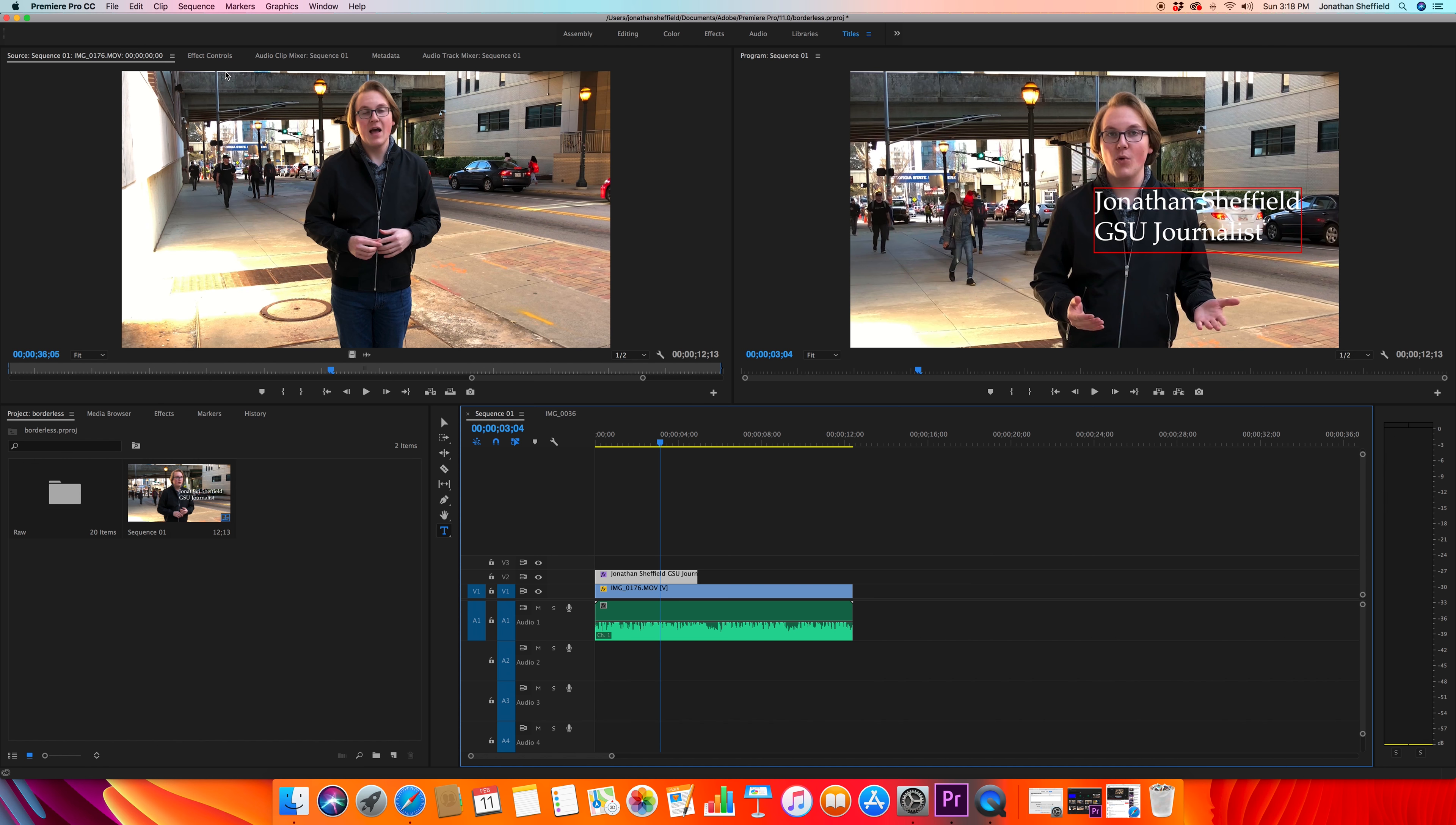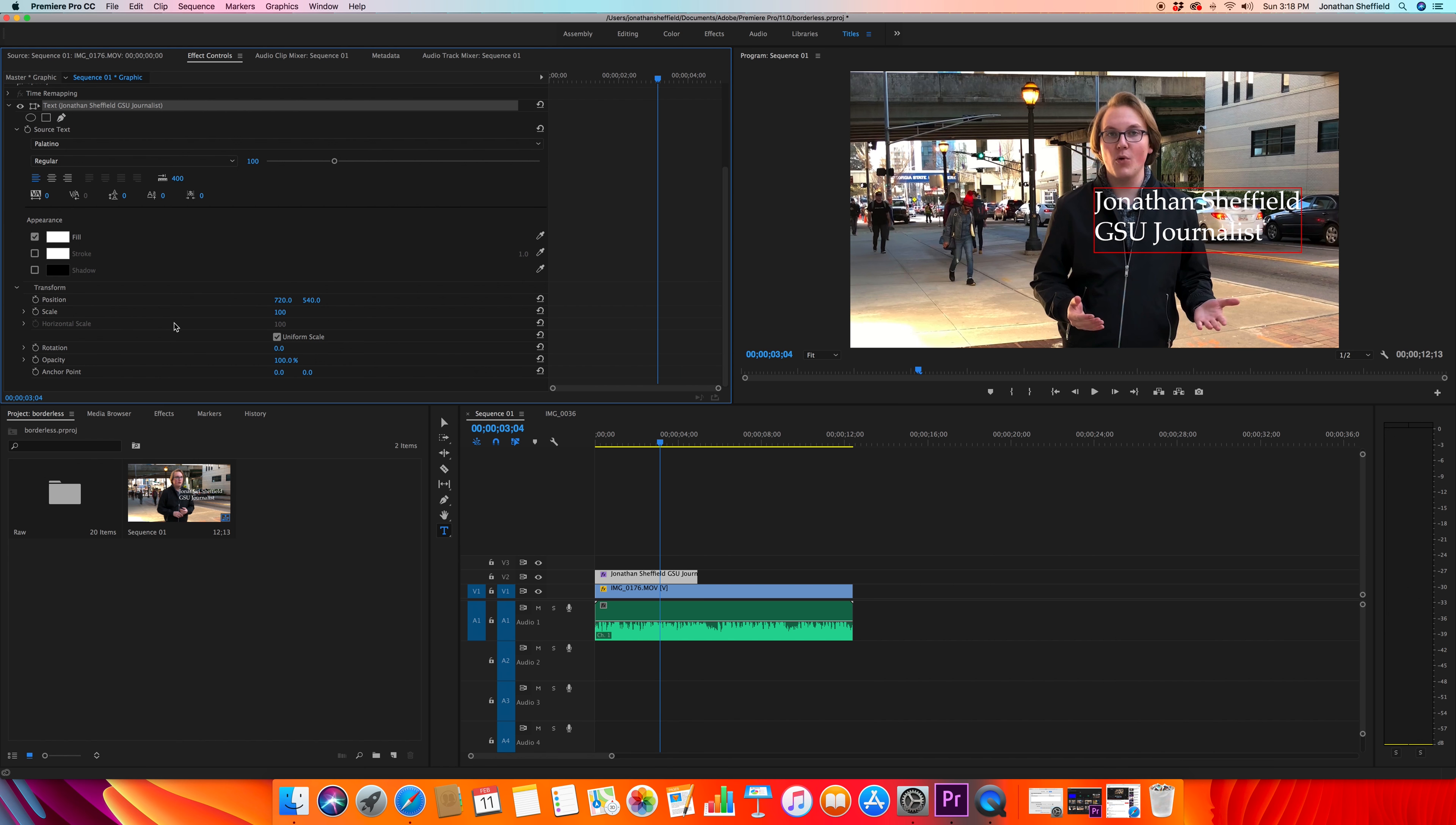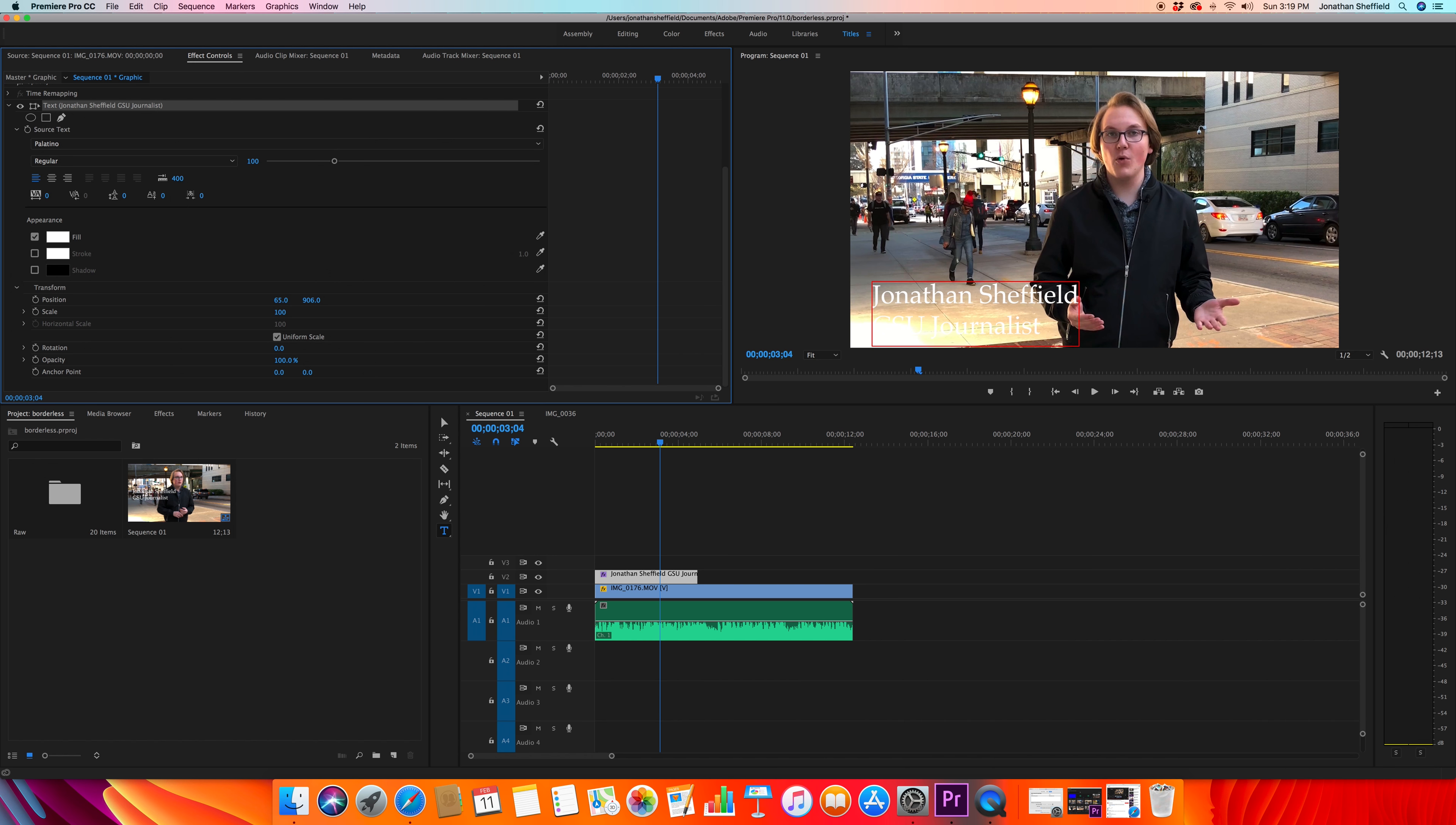And right here where it has all of this text option, you can change your font, the size, and all that fun stuff, and how it's aligned, the color, shadow, all that. I'm not worried about that right now. I just want to move my position and scale. So I'm gonna move position, and I'm going to move it to the left by dragging that number that you can see changing. I'll move it a little more to the right. Now we'll move it down.